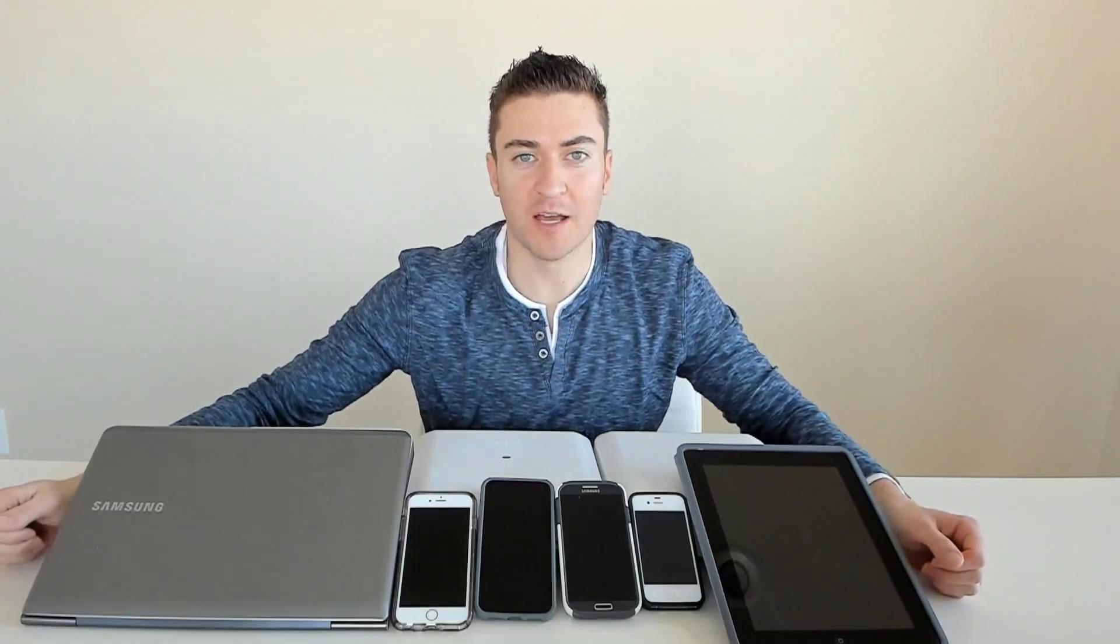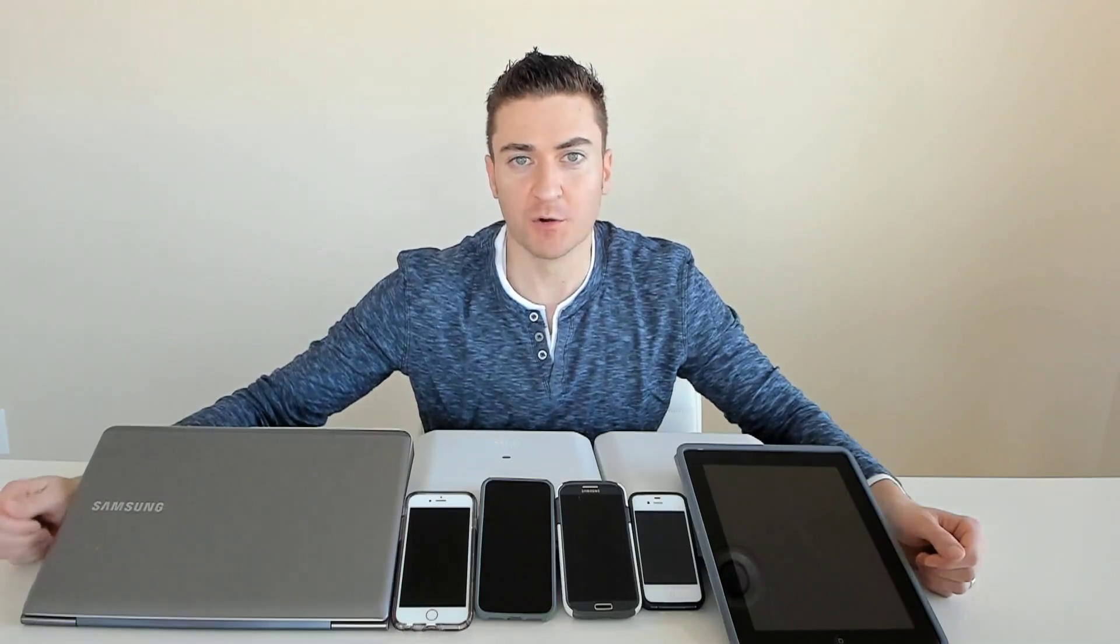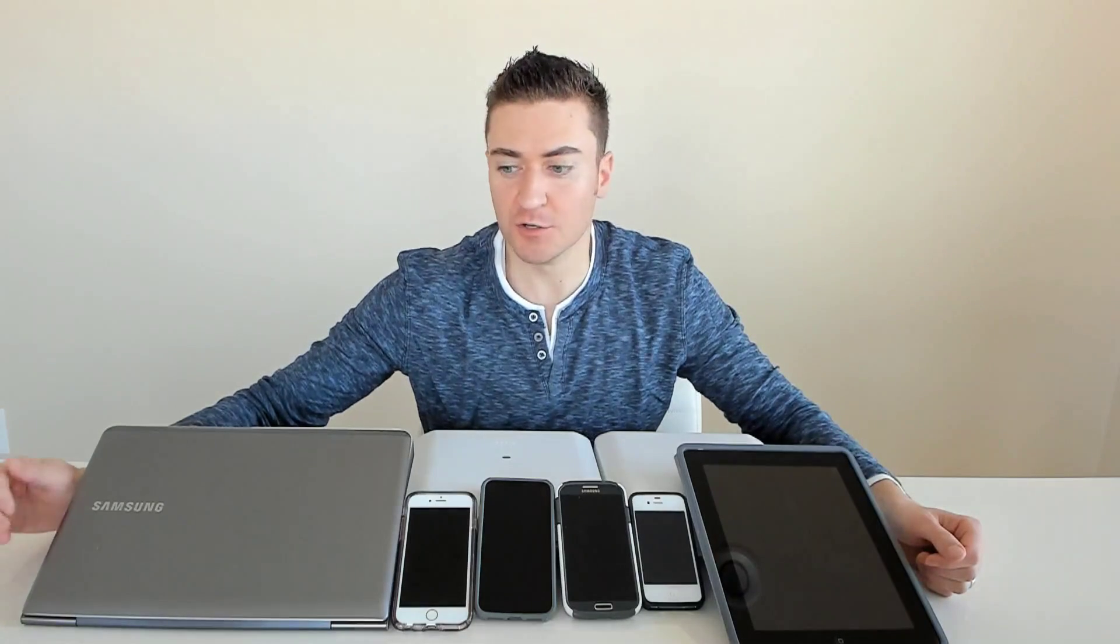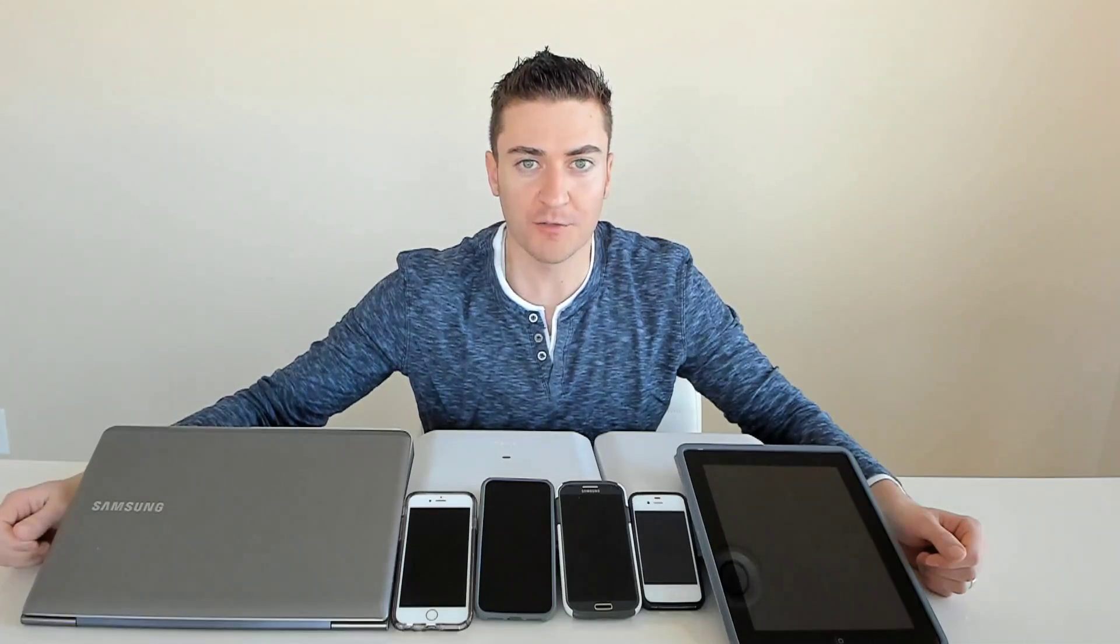These are corporate assets and if we don't secure them properly they can quickly become liabilities. Today we're going to go over Meraki Systems Manager and show you how to secure PCs, Macs, iPhones and Android devices. I'm going to do a complete walkthrough of it. Let's get started.